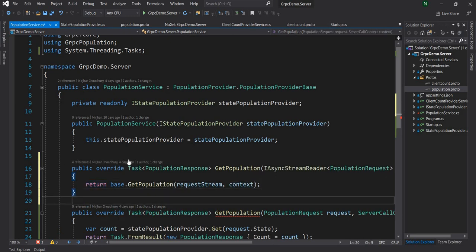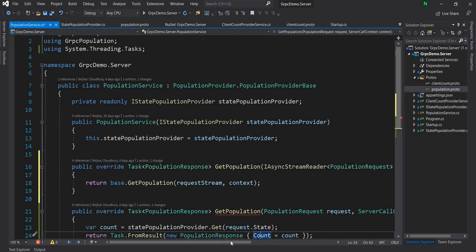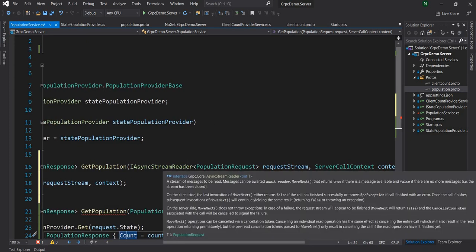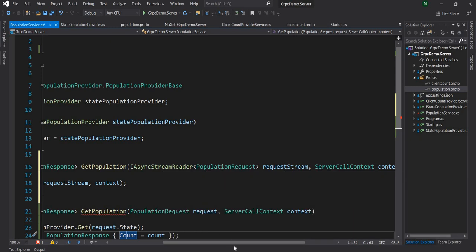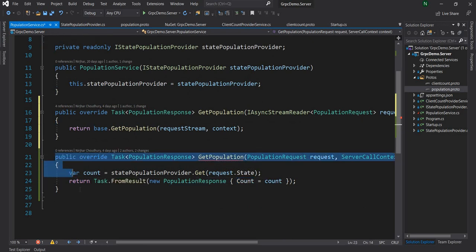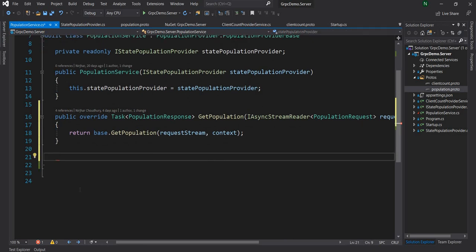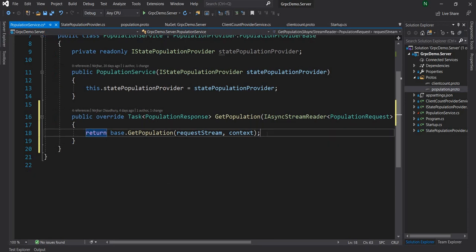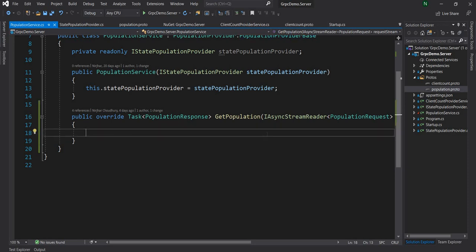Using override, you can see that the request object is no longer a PopulationRequest — instead it is an IAsyncStreamReader of PopulationRequest, and the ServerCallContext remains the same. I'm going to go ahead and delete the old method implementation.